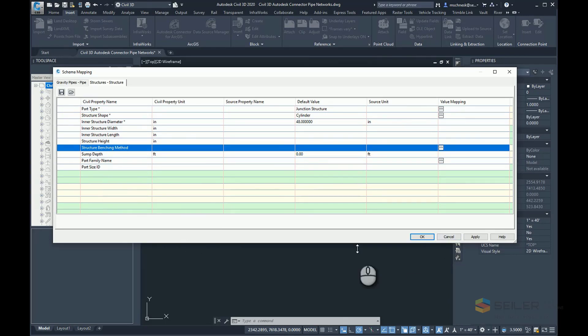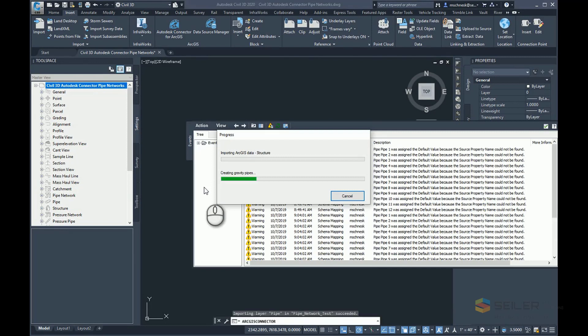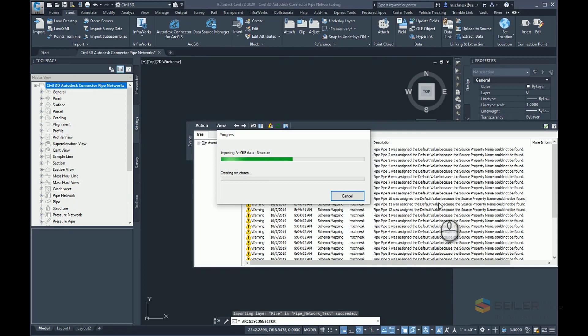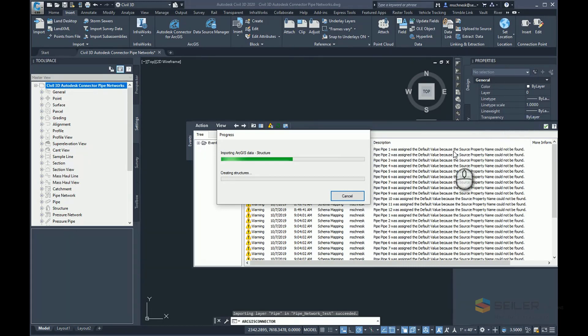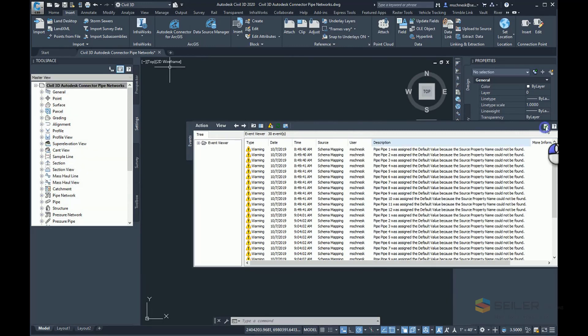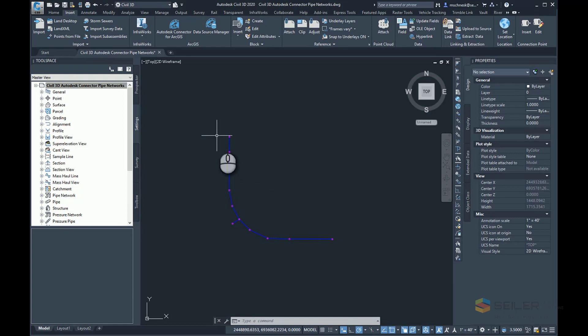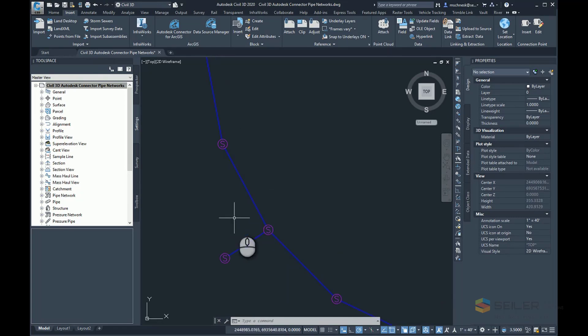Once that's done, I'm going to click OK and it's going to read that ArcGIS data online. Then you can see it says these are defined with some default values because the source property name could not be found. So I will get some errors in here as it goes. It takes a few minutes to create everything, but once it's in there, I will say OK, double click to zoom in.